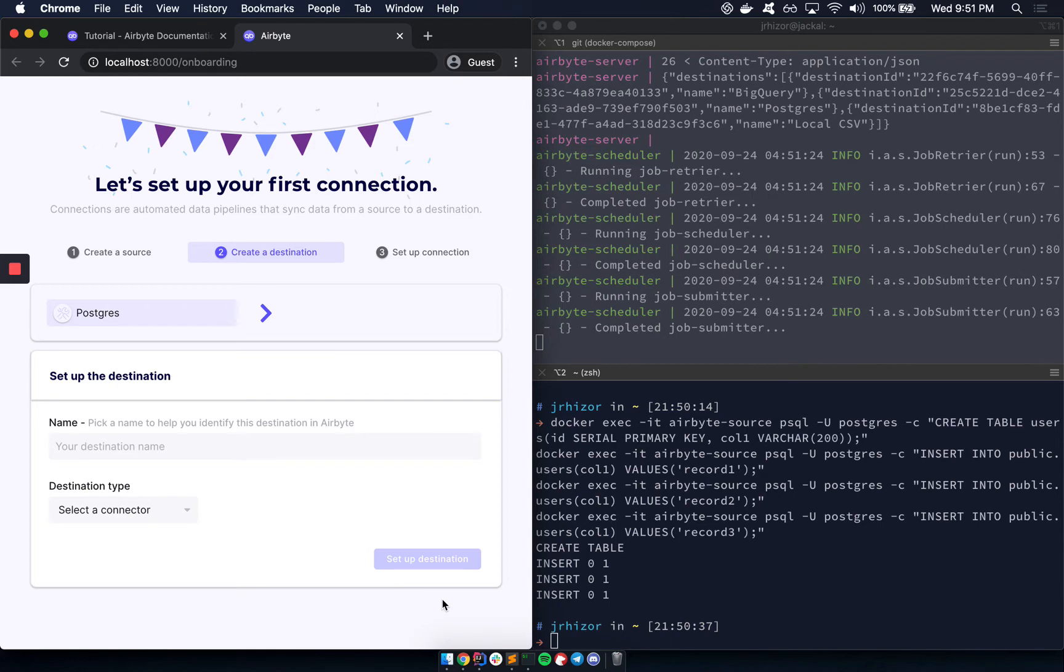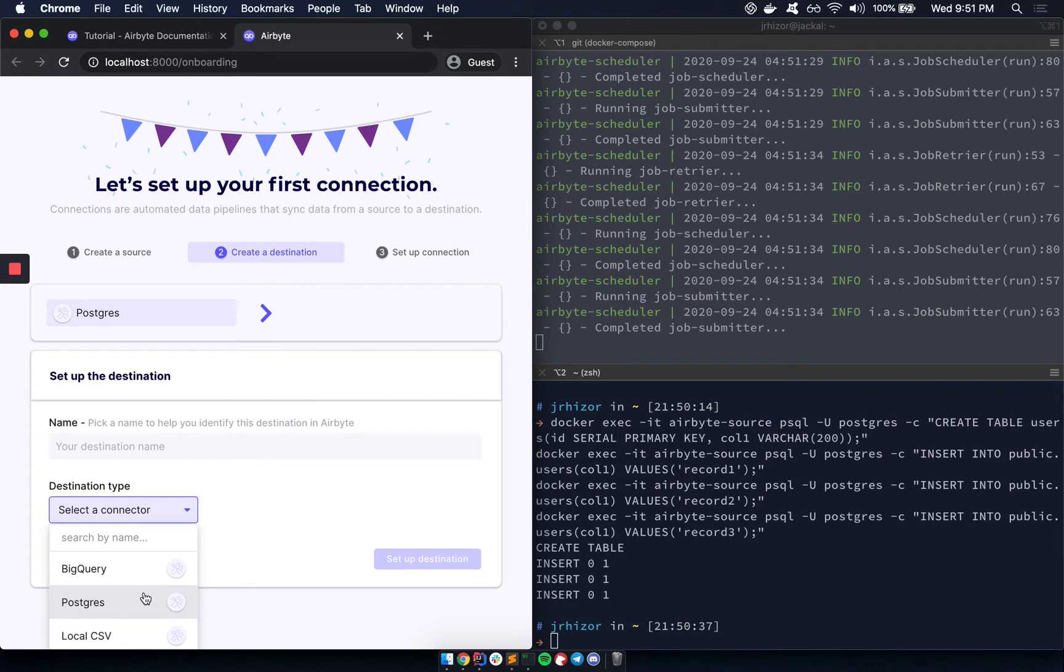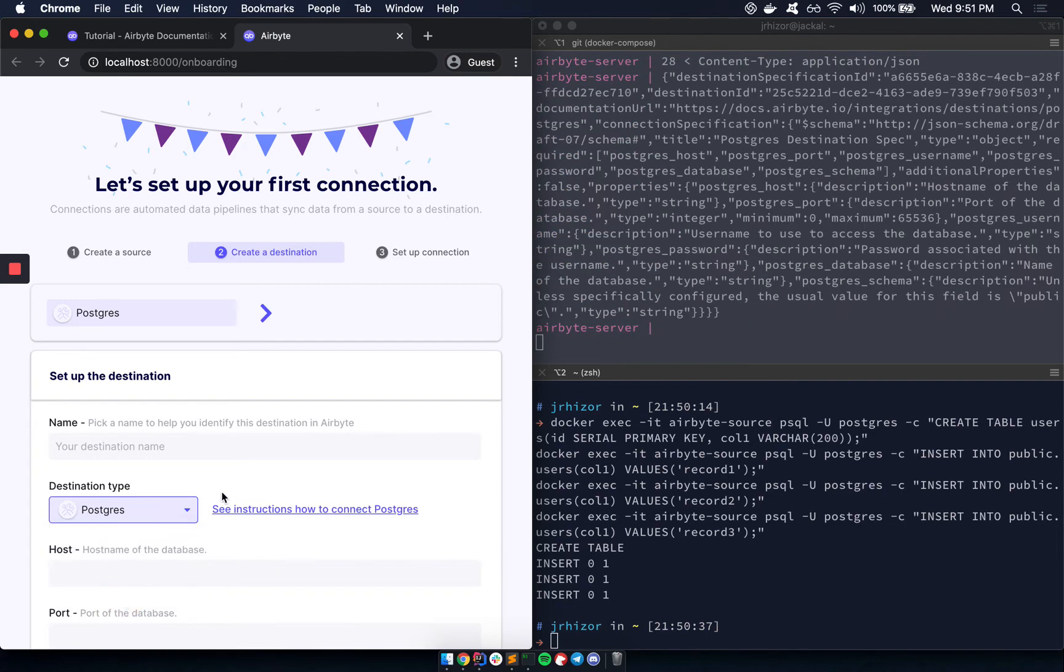Now we're on the destination screen. And currently we support BigQuery and Postgres and local CSVs, which are really only for debugging. We'll also be adding support for other warehouses like Redshift or Snowflake pretty soon. But let's just use Postgres for this as well.